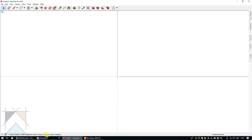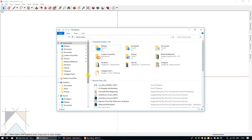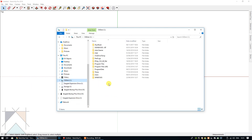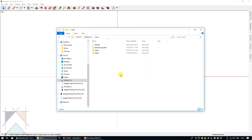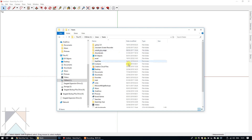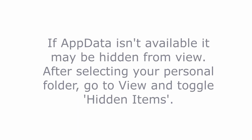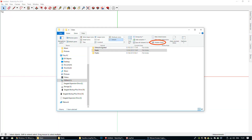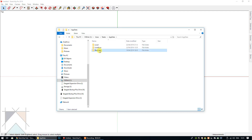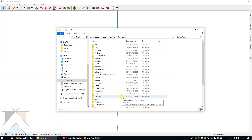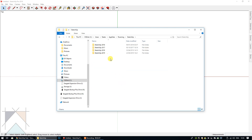First of all, we're going to go into the C drive. Here's our C drive. Then we're going to select the folder called Users, then whichever folder is your own personal folder — it should be a name you have created. We're going to double-click that, then we're going to select AppData, then Roaming, and then SketchUp.